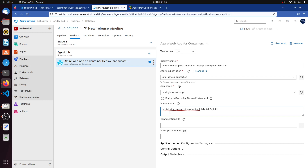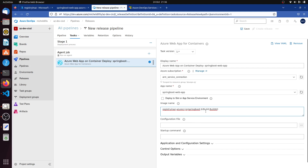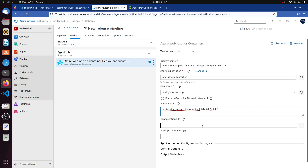Then we set the tag. The tag uses the built-in variable Build.BuildId. This number represents the pipeline run number. We have spring-boot as the repository and the tag is Build.BuildId. Everything looks correct.